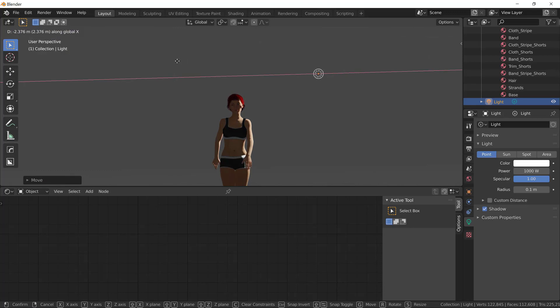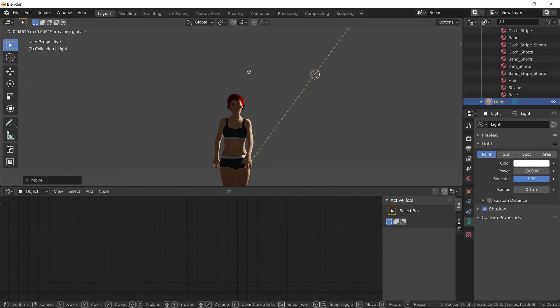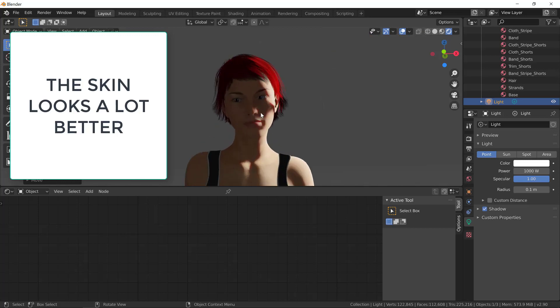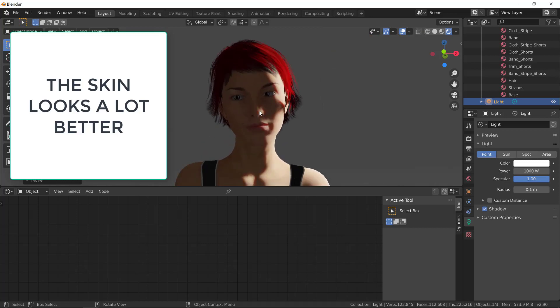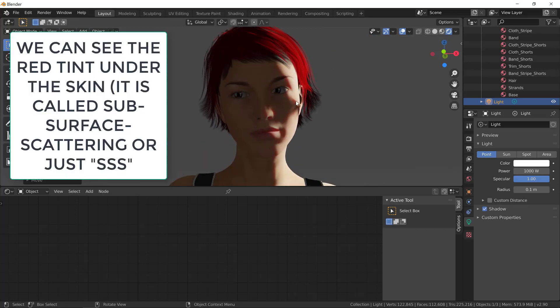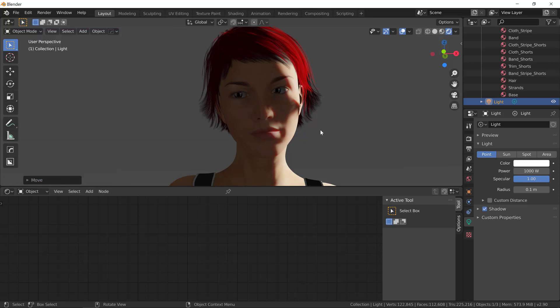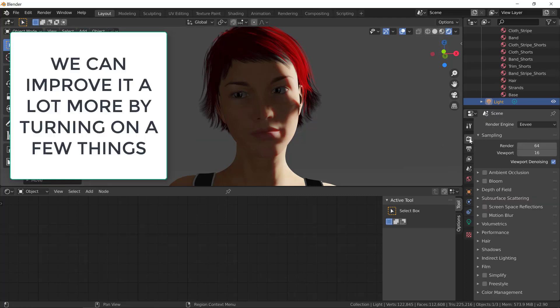Let's get closer. Now we have the reddish tint in the meeting of the light and the shadow. This is called subsurface scattering or just SSS.